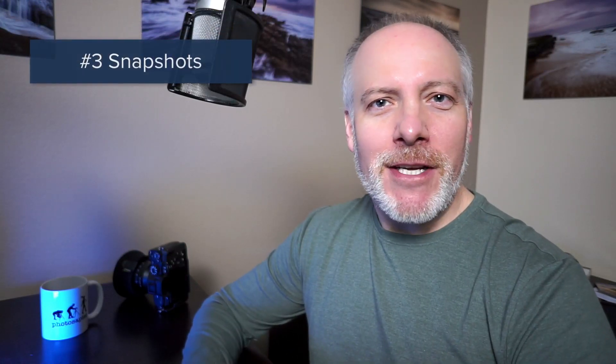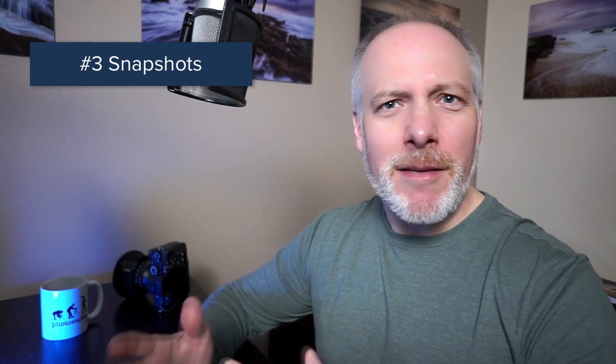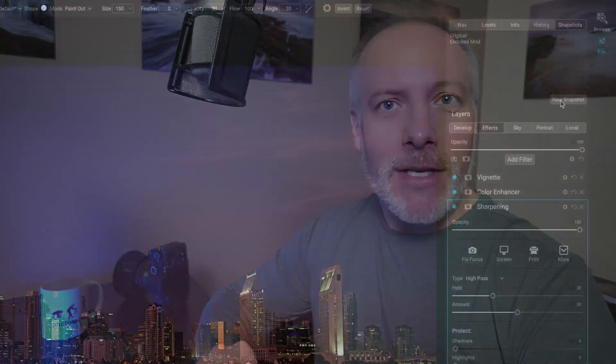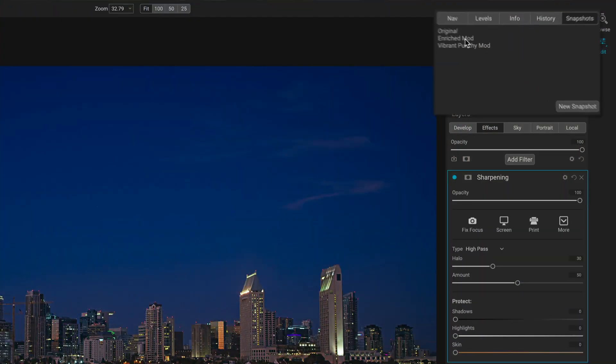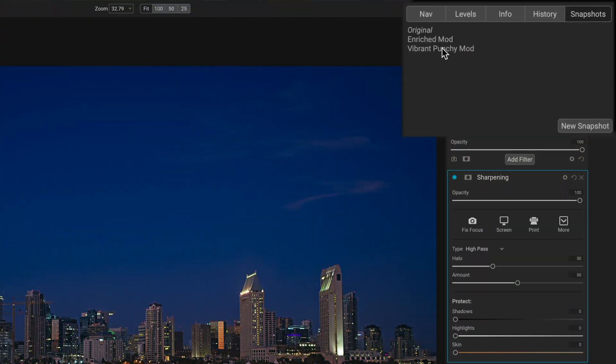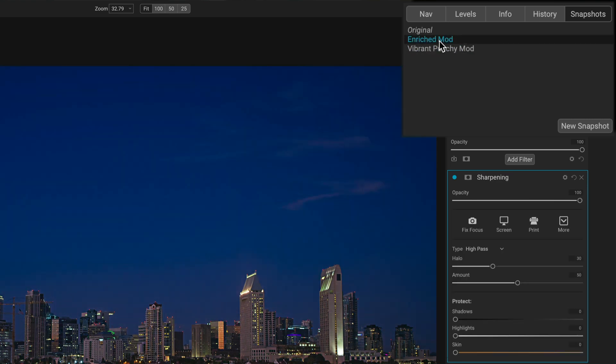The third feature is snapshots. Snapshots let you take a point in time and save it during your editing. So if you want to try something a little different, you know, run an experiment, so to speak, with your edits, you can create a snapshot, go off and do things. And if you don't like where you were going, you can just return to the snapshot as opposed to trying to do a lot of undo things. Or, you know, the problems we've had with image history, the history goes away once you finish your editing.